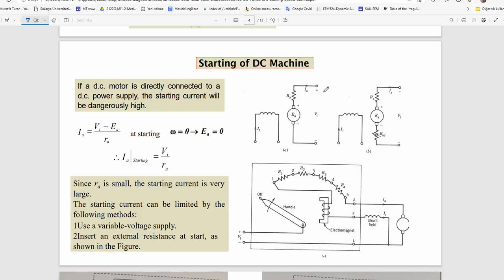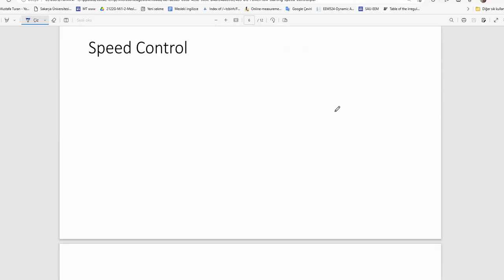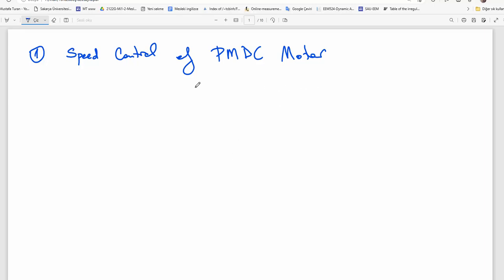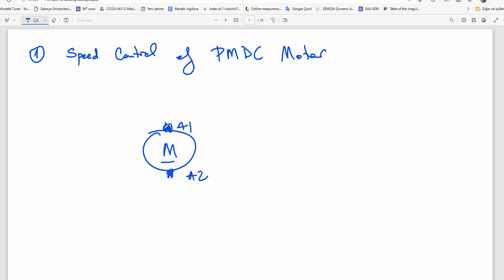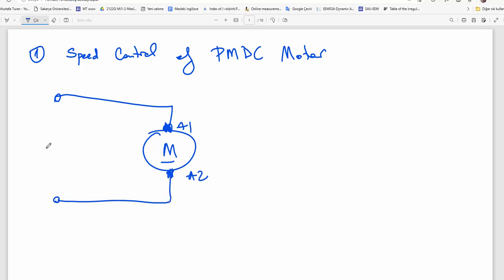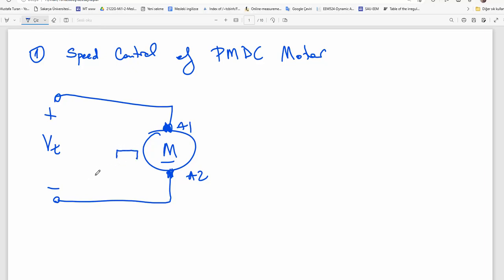After starting of DC machine, let's discuss speed control of DC motor. First, let's discuss permanent magnet DC motor speed control. Here is the connection diagram. An armature, A1 and A2, and we have applied terminal voltage, positive and negative. Here there is no need for field current because the machine has got permanent magnets as poles. So the symbol can be drawn like this or simply like this. I prefer this one because IEEE offers this.